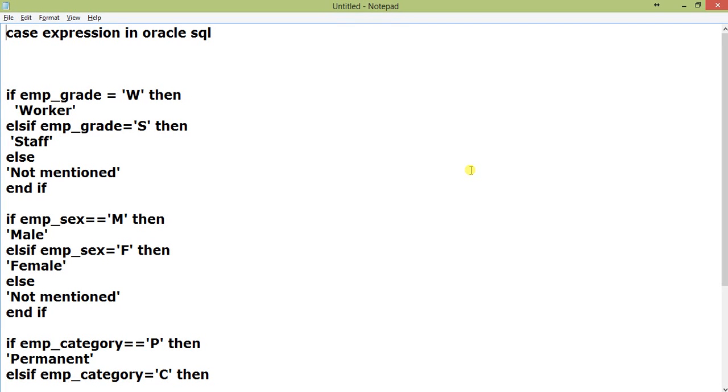Hello everyone, how are you doing? Today I am going to explain what is CASE expression in Oracle SQL. Before starting with this, I hope that you have watched my previous video on the decode statement.